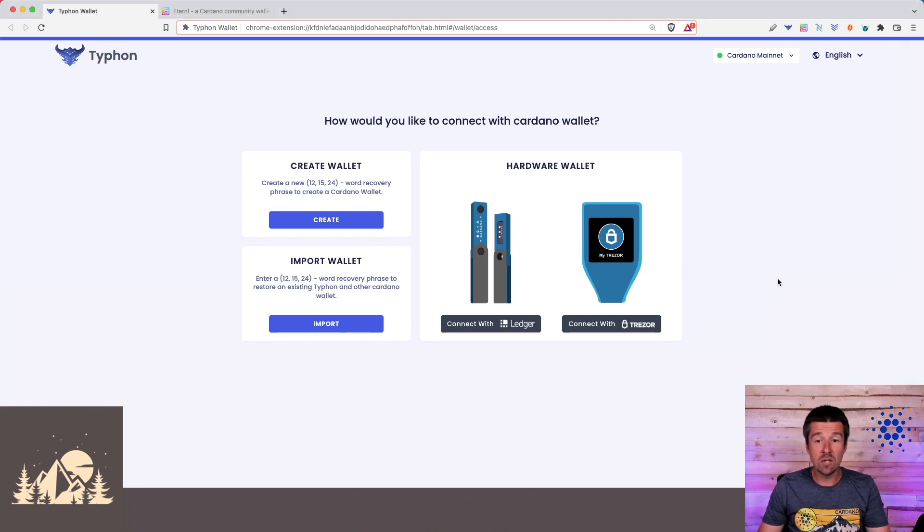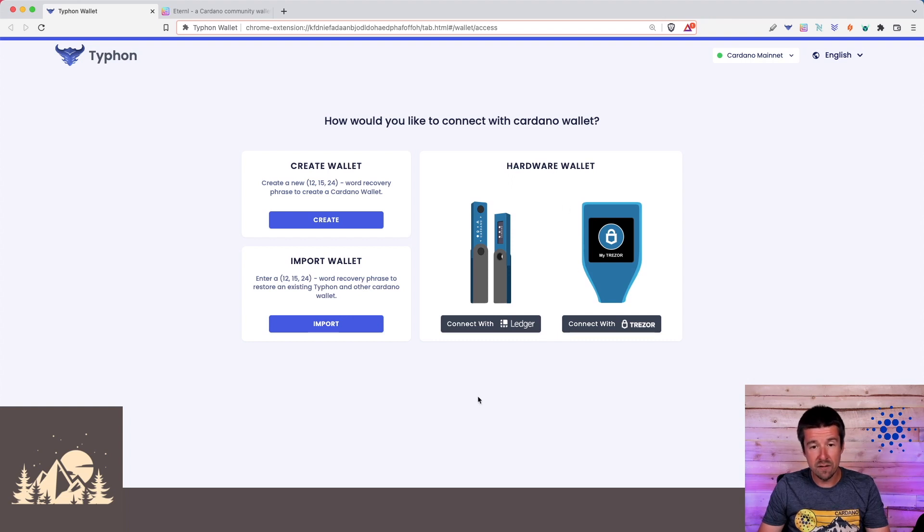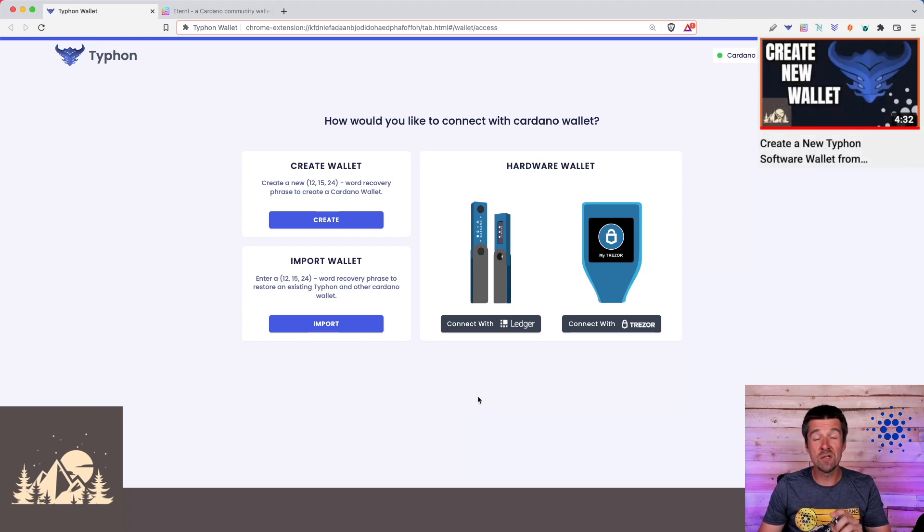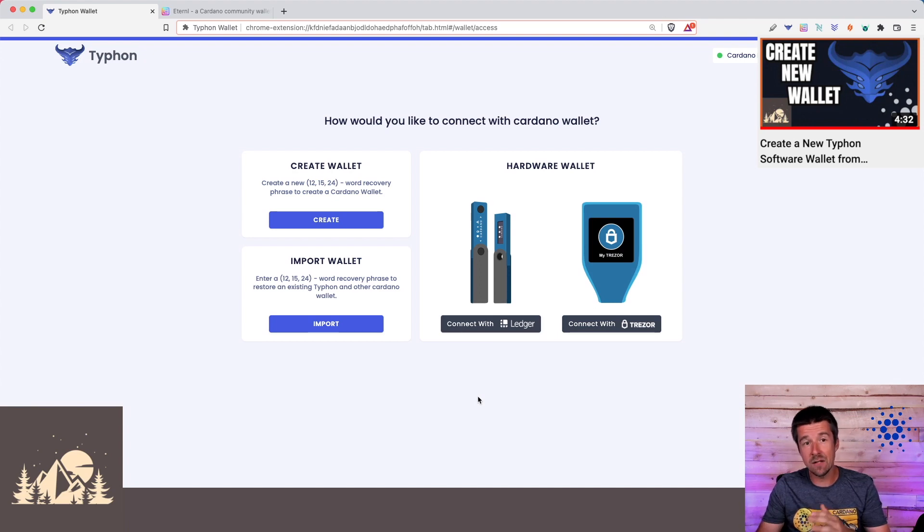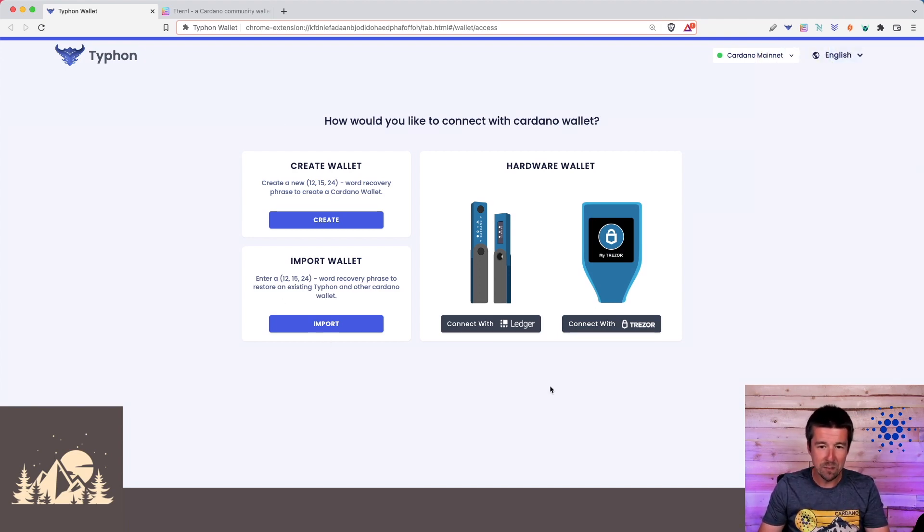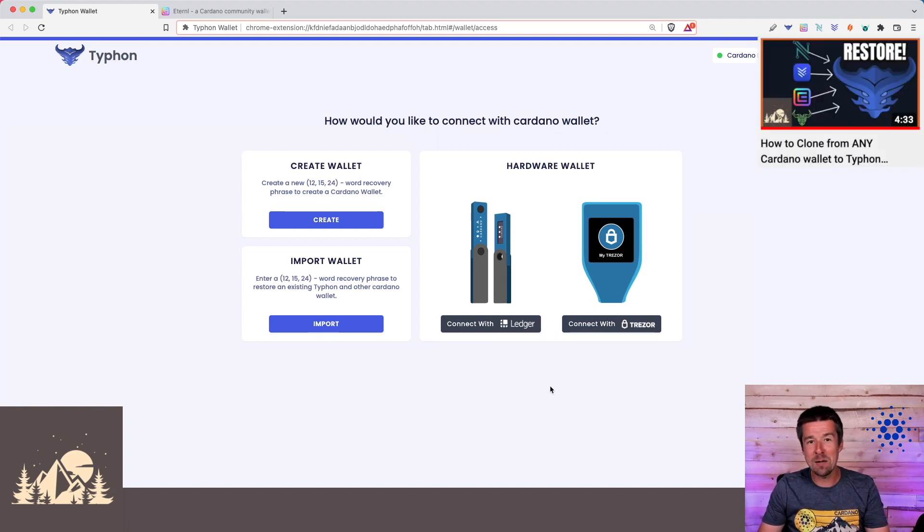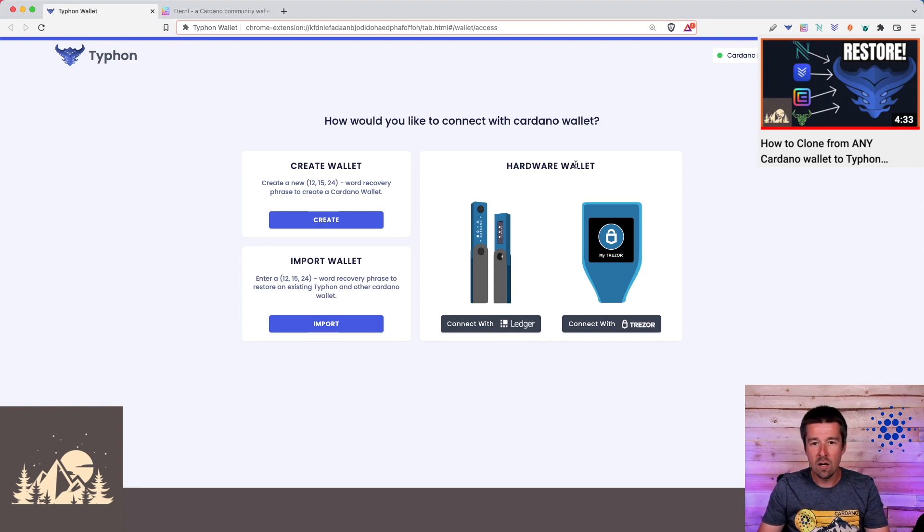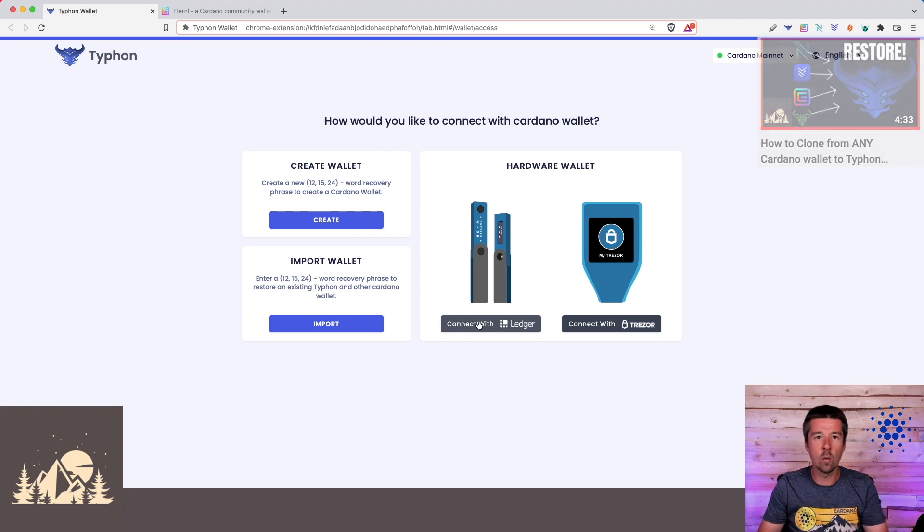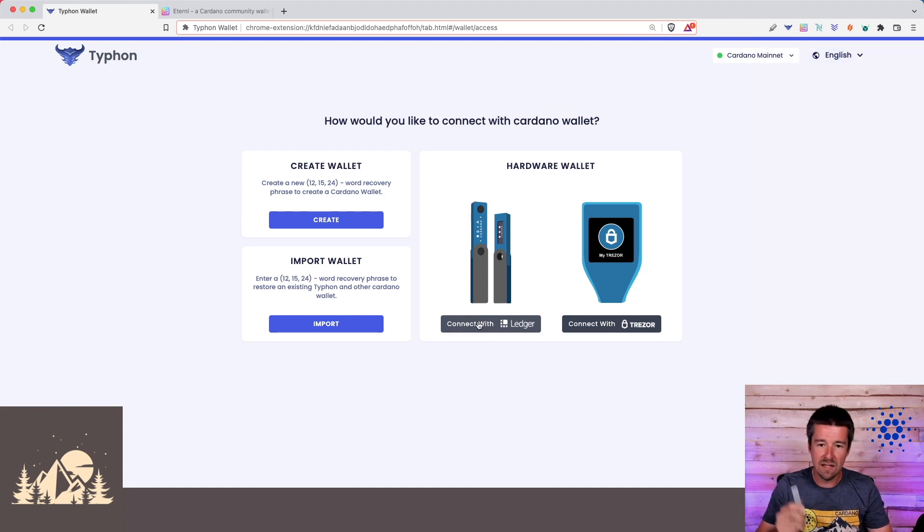For this video we're trying to pair our hardware wallet with Typhon. If you're trying to either make a brand new software wallet or restore a software wallet from something else into Typhon, check out our videos where we show you how to do that. But assuming you're in the right place, let's go ahead and continue, and we're going to pair our hardware wallet with Typhon, and we're going to be using our Woodland Pools Ledger Nano X.